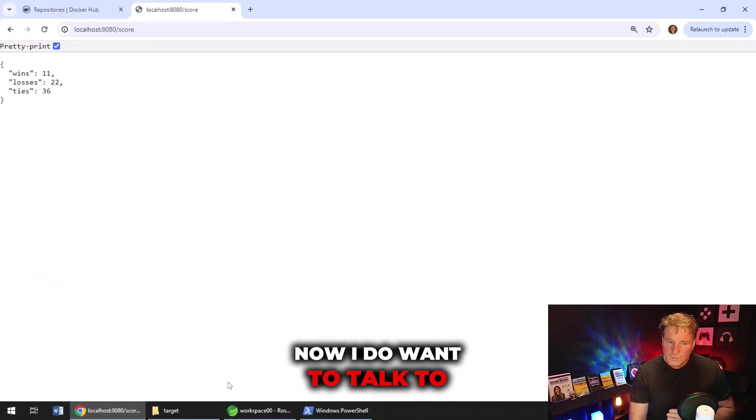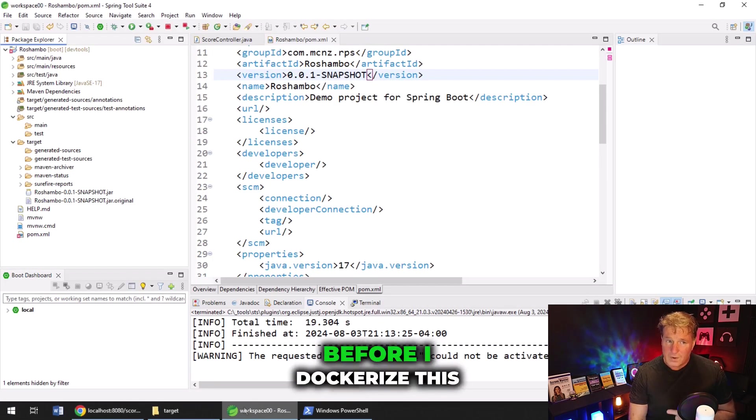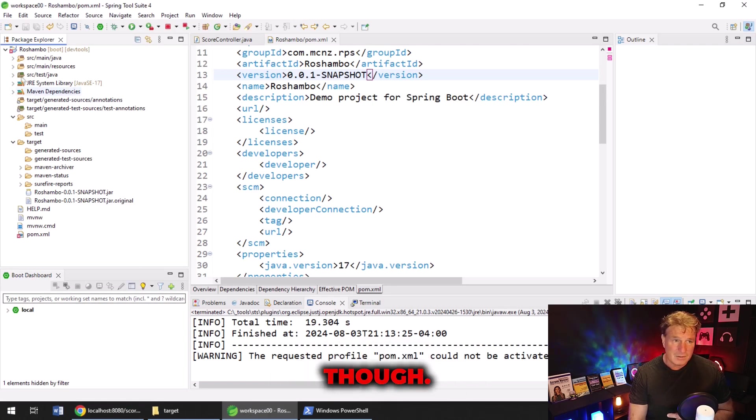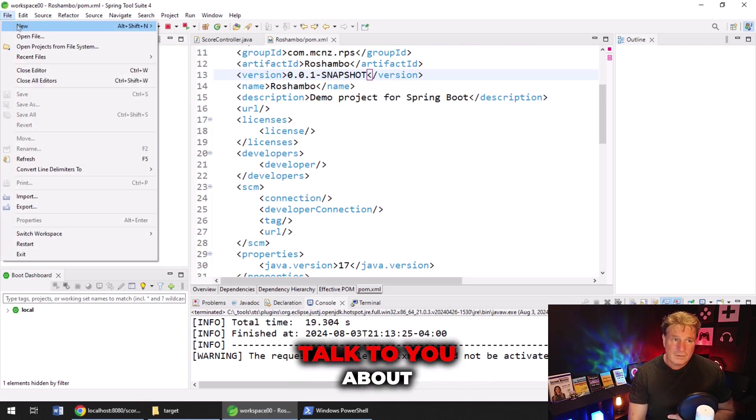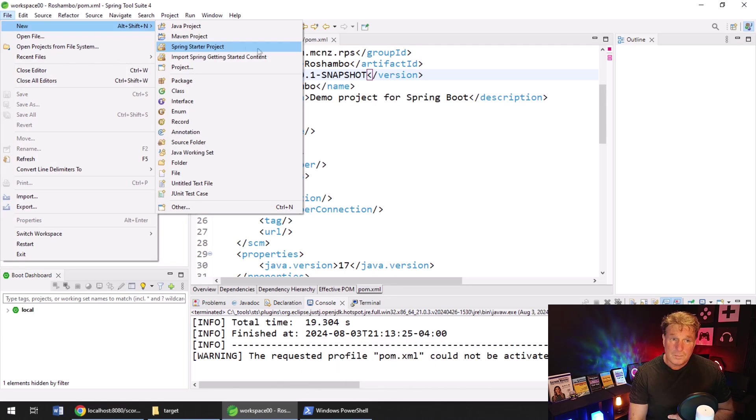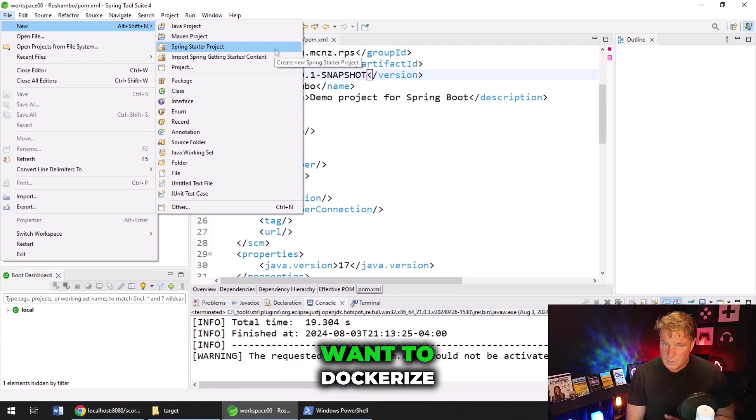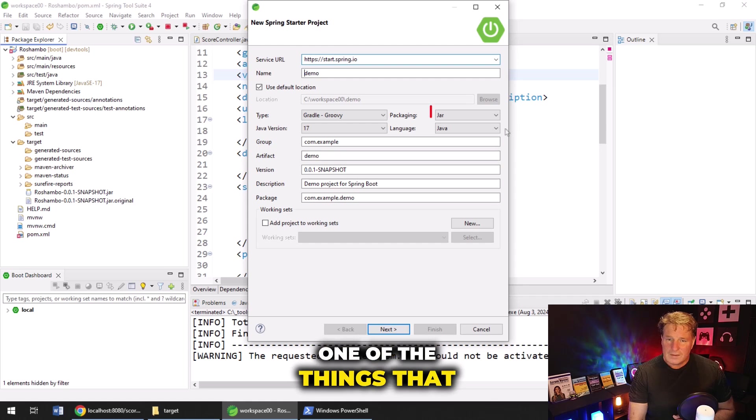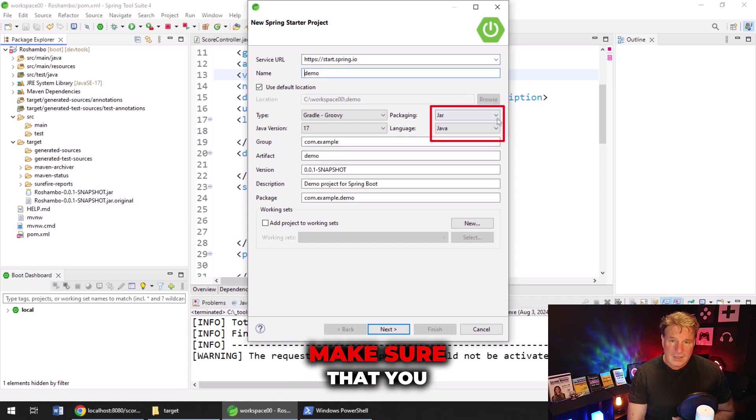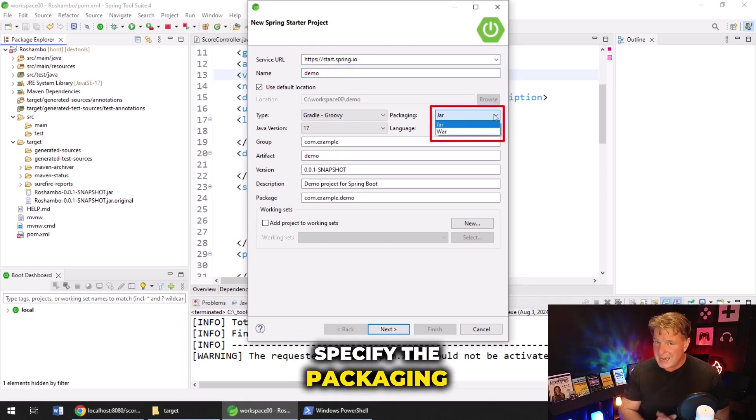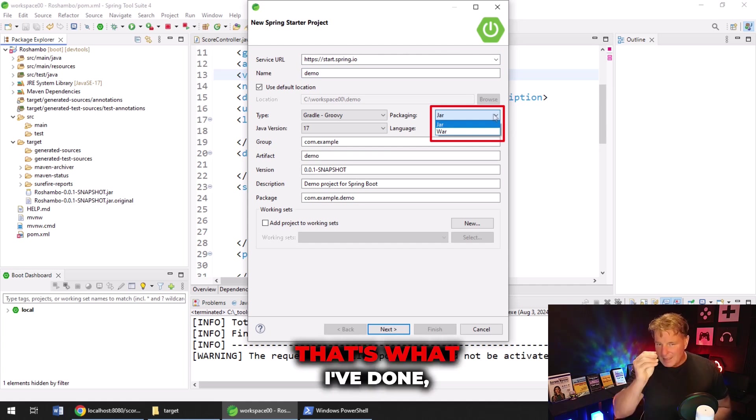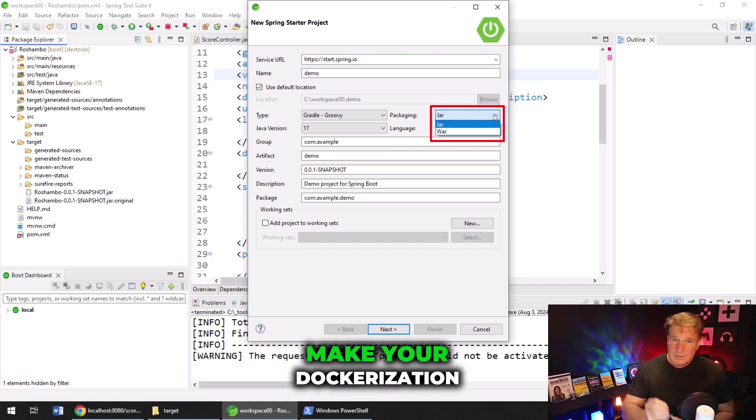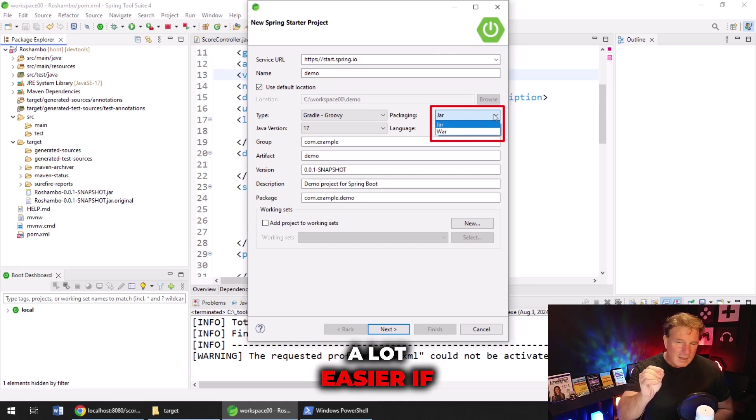Now, I do want to talk to you about something before I Dockerize this application, though. I do want to talk to you about what you should do when you build a Spring Boot application that you want to Dockerize easily. One of the things that you want to do is make sure that you specify the packaging type as a JAR. That's what I've done, and that's going to make your Dockerization a lot easier.